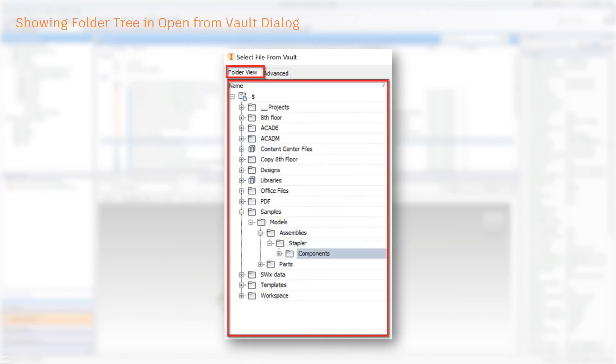Again, to simplify navigation and enhance the user experience, the product team included the Vault folder view within the open dialog box. This will speed up browsing and finding valuable information.